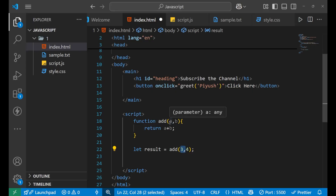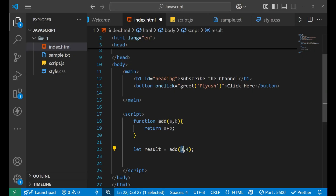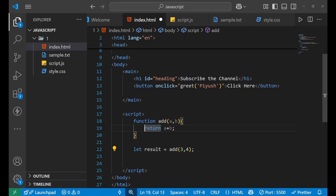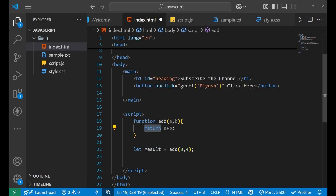'a' has the value 3 and 'b' has the value 4. Whatever value comes back from the return statement needs to be stored in a variable; here I am using a variable named 'result'.